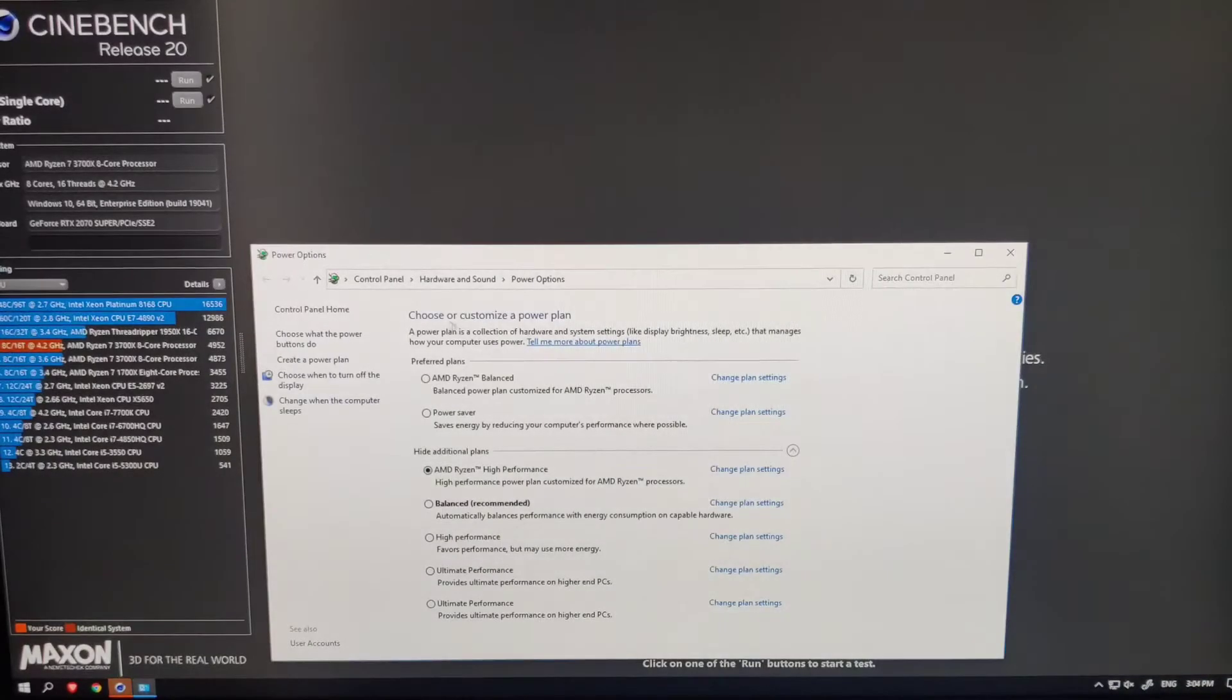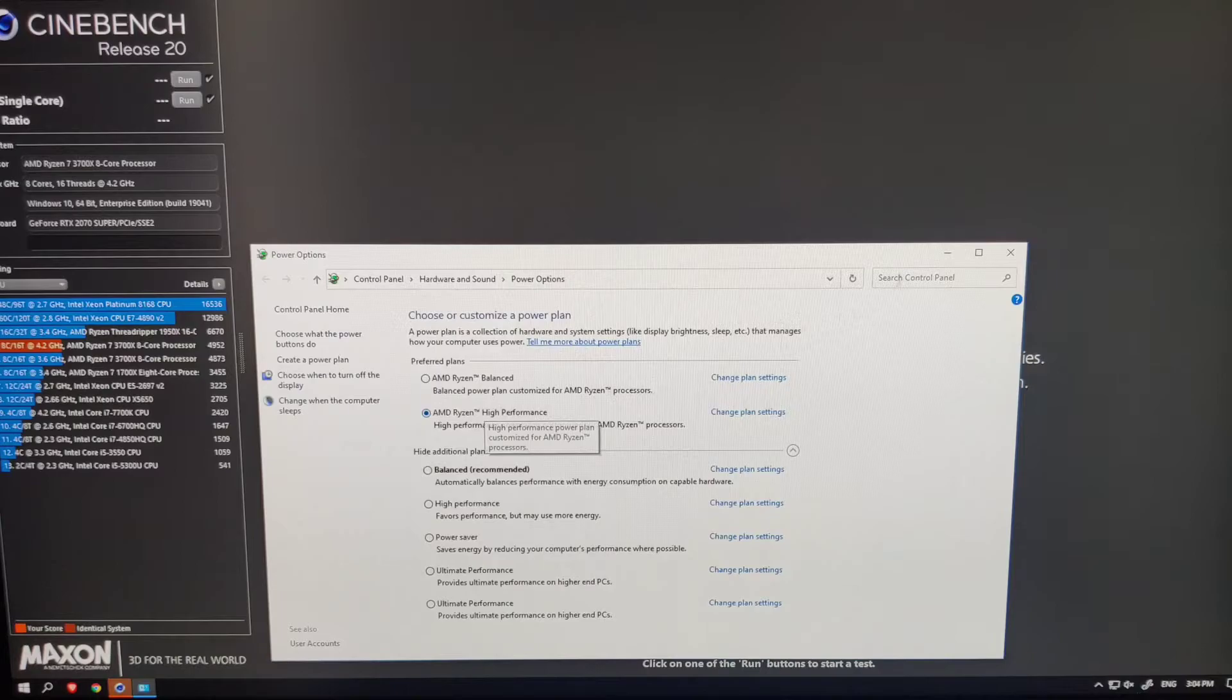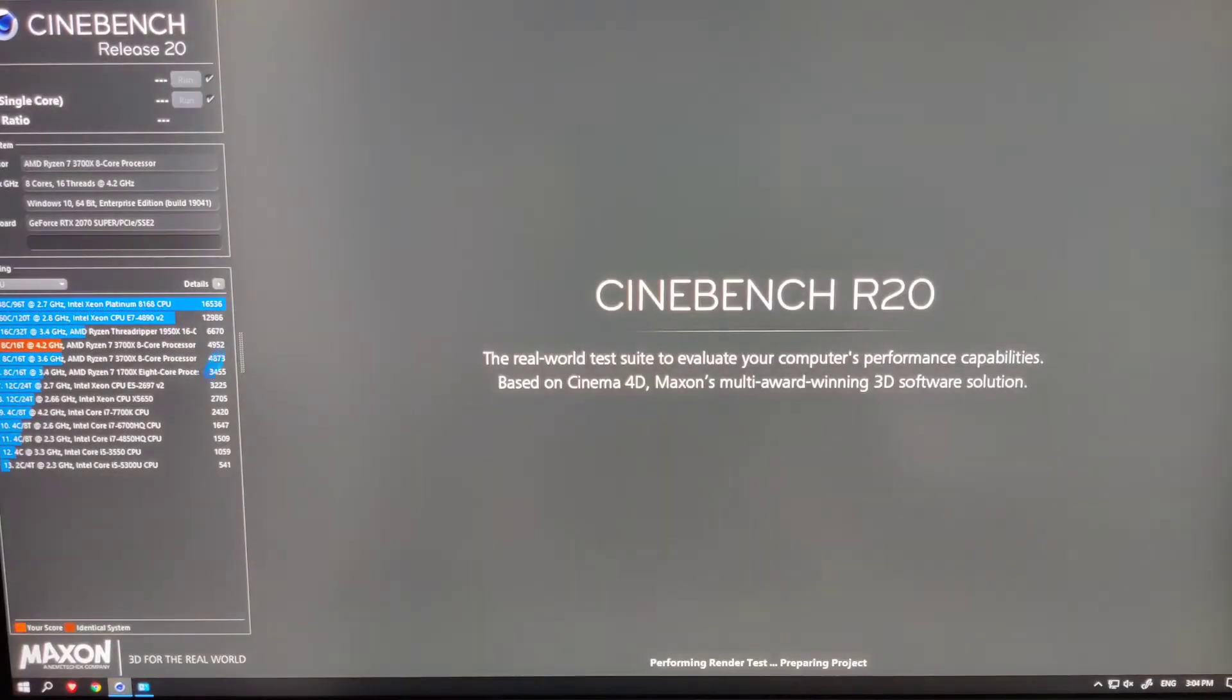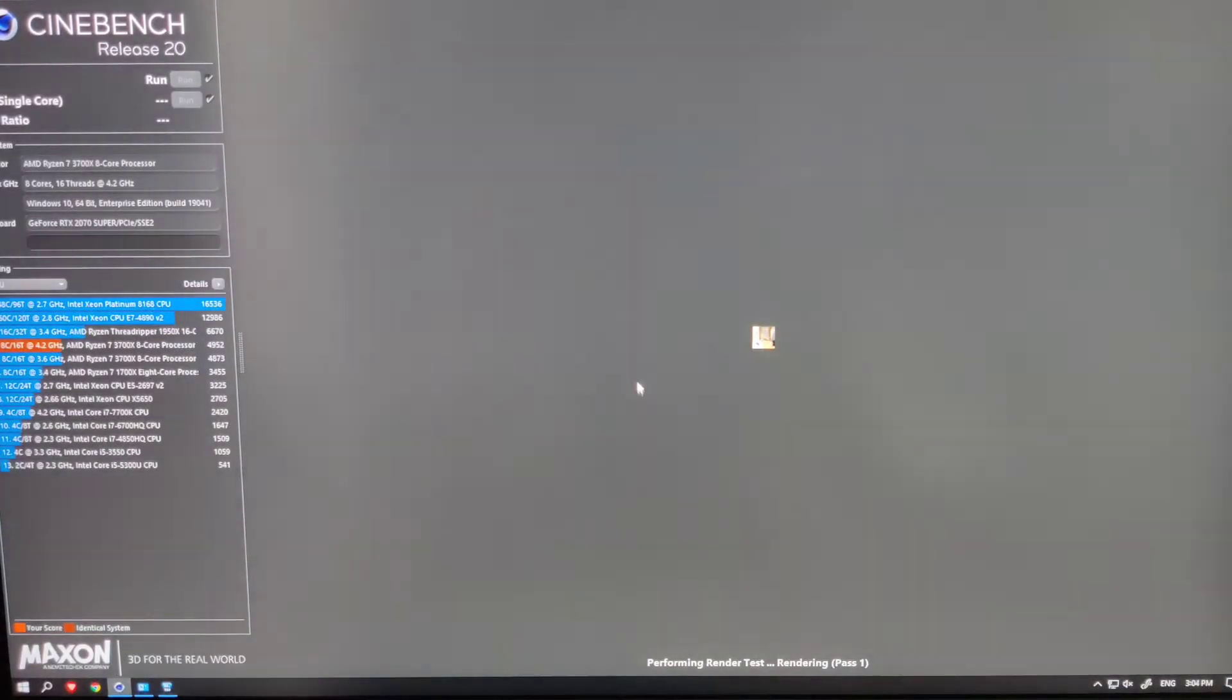Once done, press F10 or relevant key to save the changes and boot into Windows.